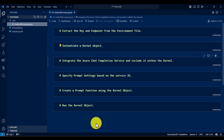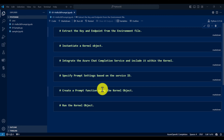Let's start how to implement the Semantic Kernel application. Here I define all the steps we are going to follow in this program. The first step is to extract the key, endpoint, and deployment name from the environment file. You can define these three pieces of information in an environment file or you can directly assign them — as you wish. But I keep this information in the environment file.